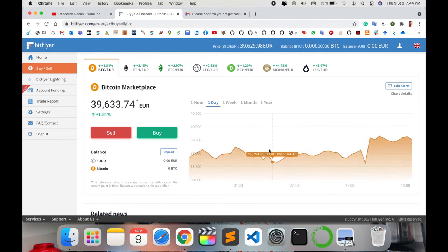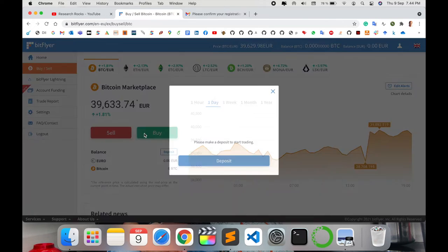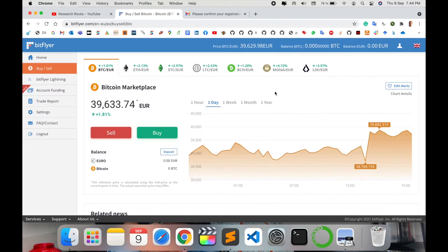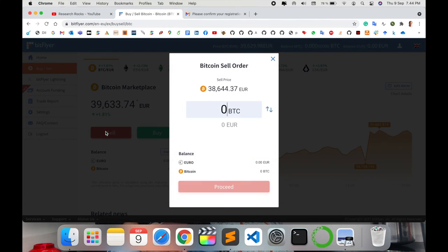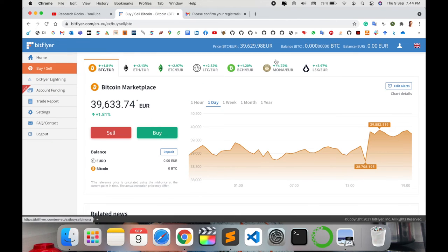Buy and sell related information is here. If you have some Bitcoin you can sell, otherwise you can buy. Just simply click here to deposit some money and then buy. If you want to sell, you currently need to have some Bitcoin. Currently I have no Bitcoin so I am not selling, but you can easily sell Bitcoin through BitFlyer.